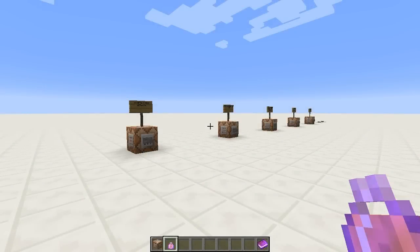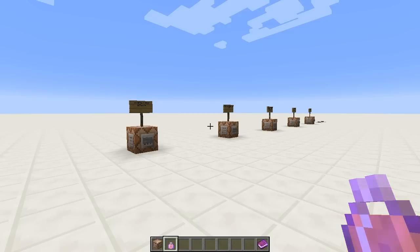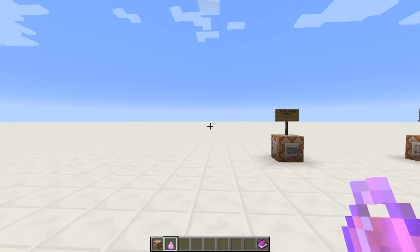Hey guys, this is Sparks, and today I want to talk a little bit about one of the new features of the snapshot, specifically in a command block, map making, and editing sense.